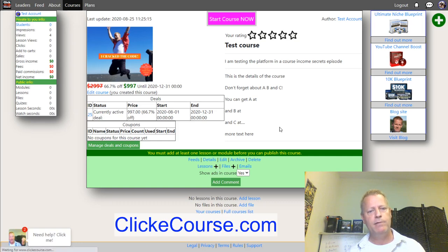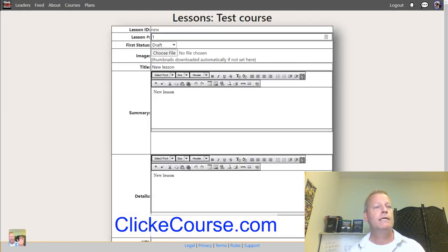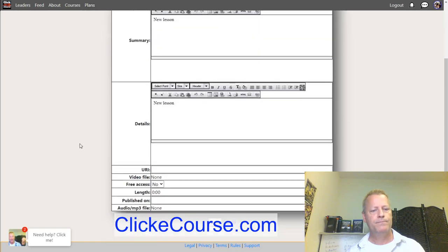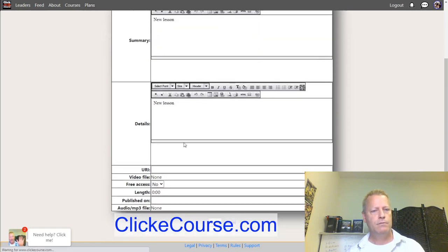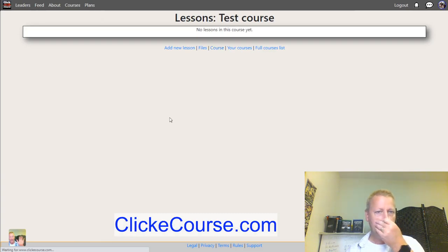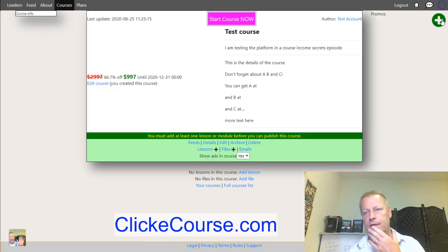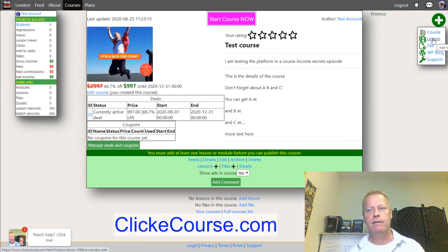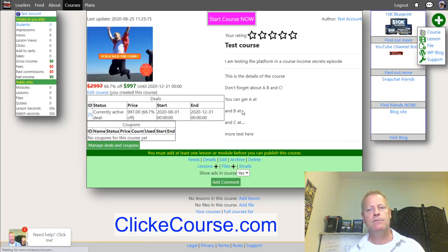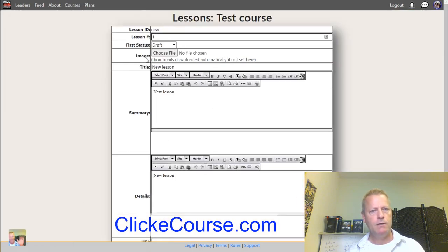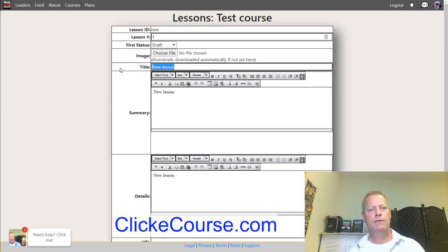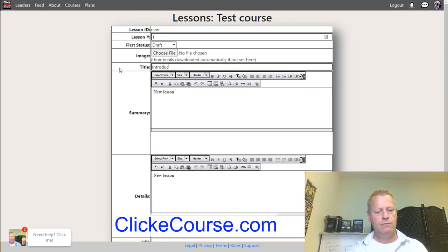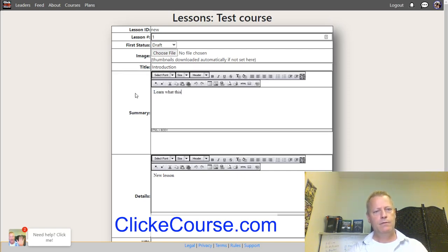To add a lesson, click the little plus icon next to the course and select 'lesson.' That takes you to the lesson creation page. Give it a title — for example, 'Introduction: Learn what this course is all about.' You can put introductory text in the description field, and then you need to put a video URL in the URL field.